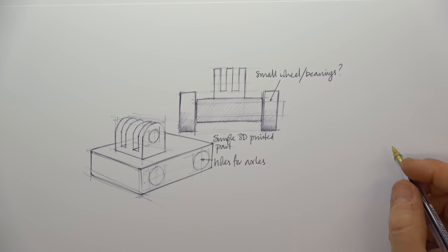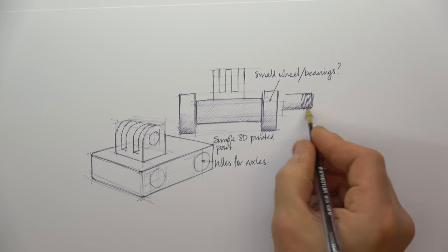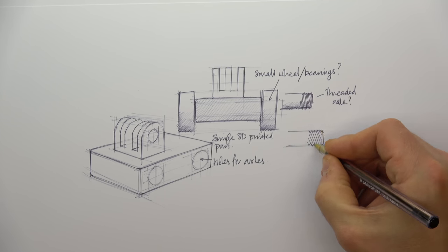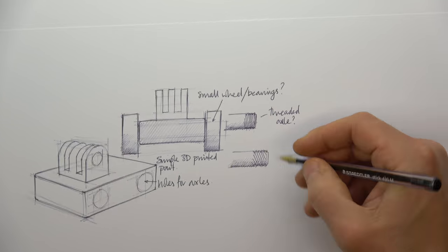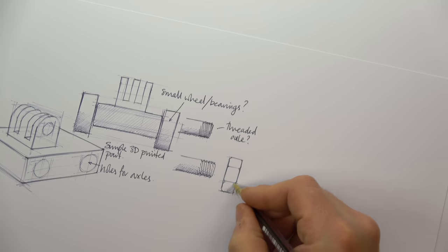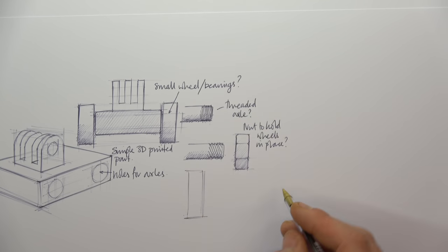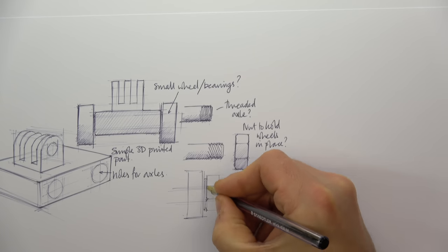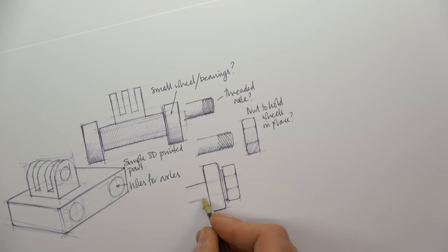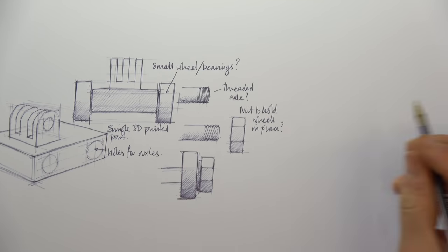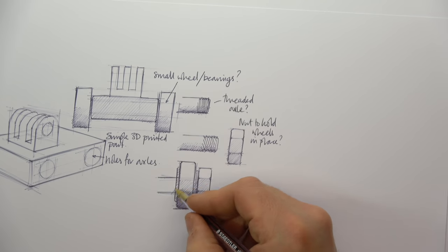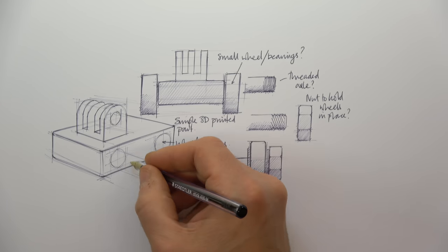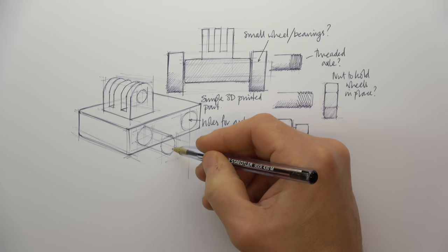So who are we communicating with? Primarily we're making our thoughts and ideas known to our client, but there may be others who we need to have an insight into our thought process too. We might be communicating with a model maker who's going to prototype our concept, or a machinist making a part for us, or we might be seeking feedback from a focus group.